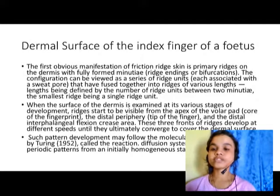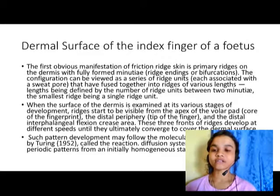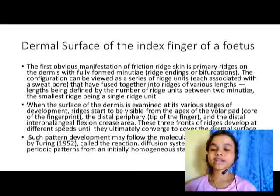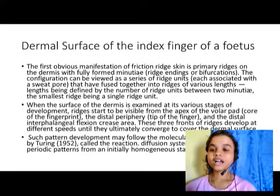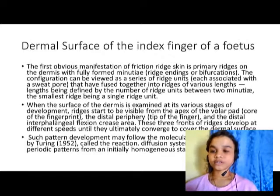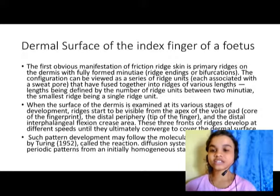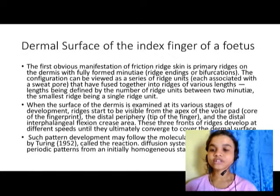Now we will talk about the dermal surface of the index finger of a fetus. The first obvious manifestation of friction ridge skin is primary ridges. When the dermis is fully formed, it can be viewed as a series of ridge units fused together into ridges of various lengths. Lengths are defined by the number of ridges between the two minutiae, with the smallest ridge being a single ridge unit.